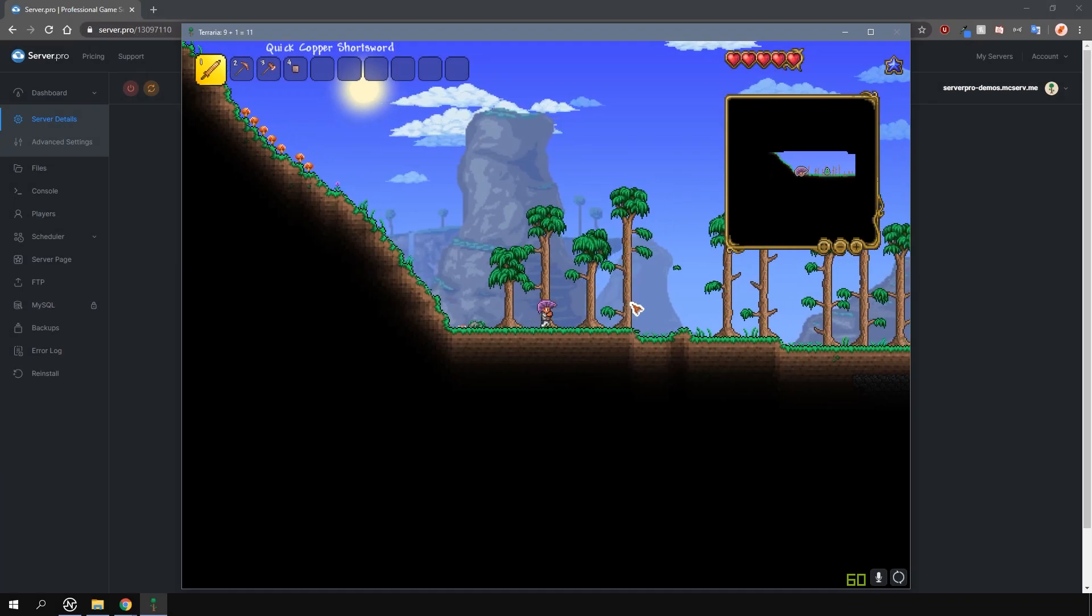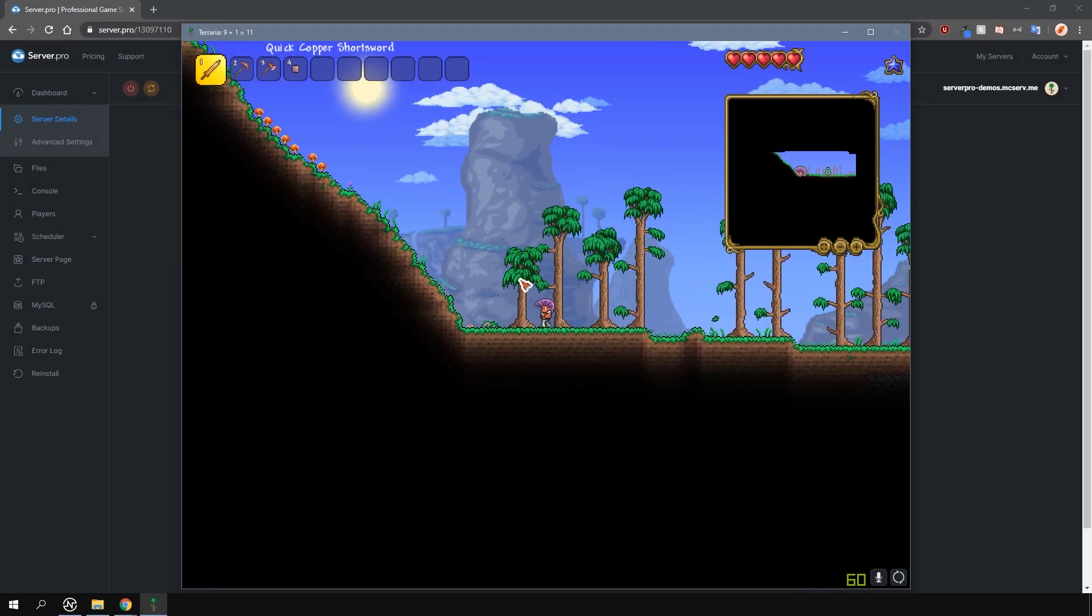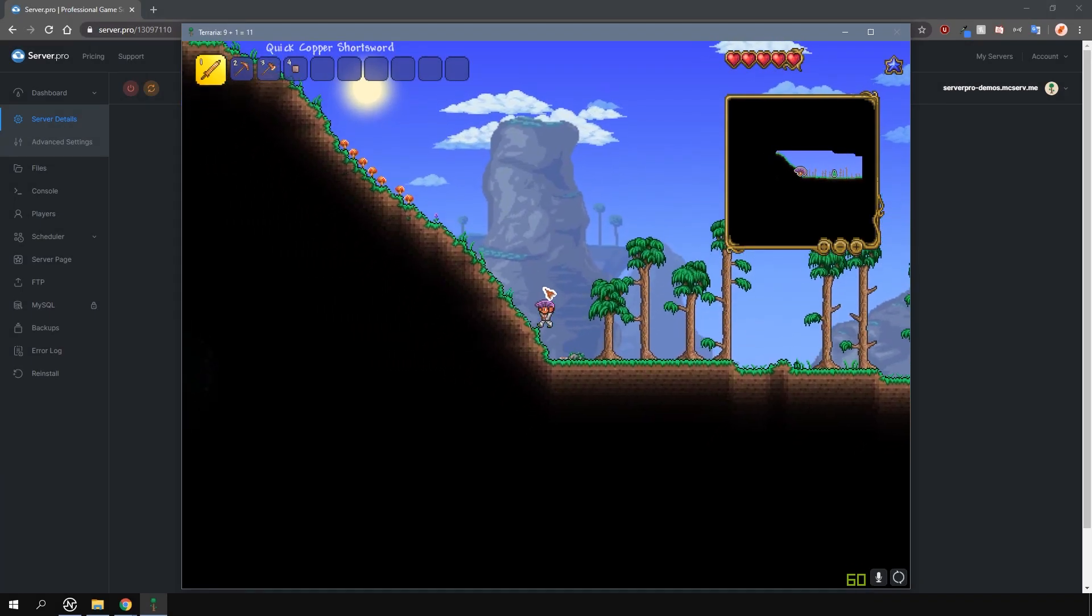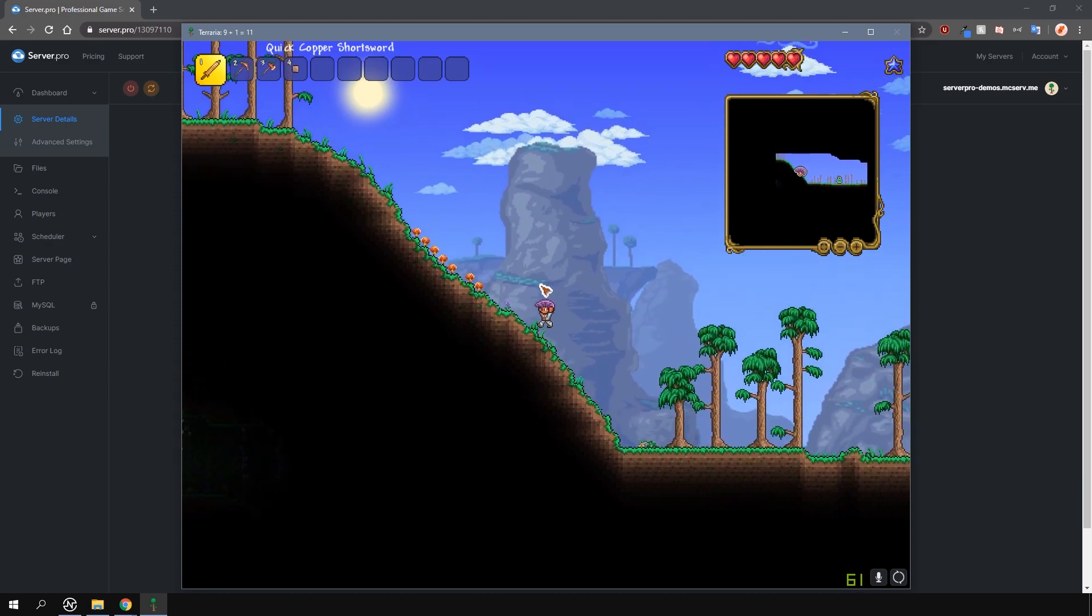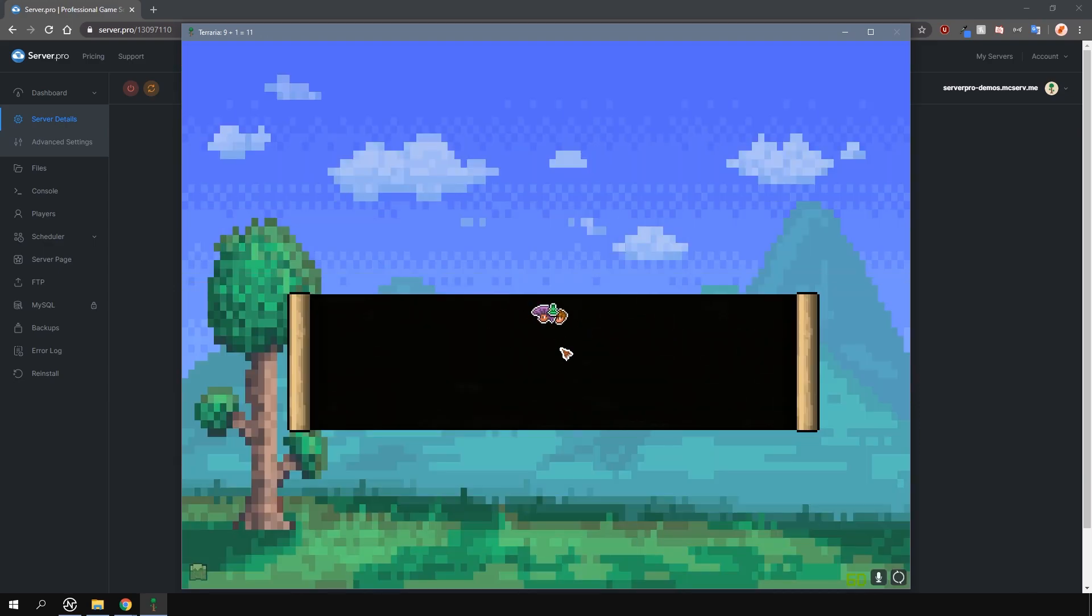Yo, it's Lux from Server Pro and welcome to this tutorial in which I'm going to show you how to change the size of your world on your Terraria server.